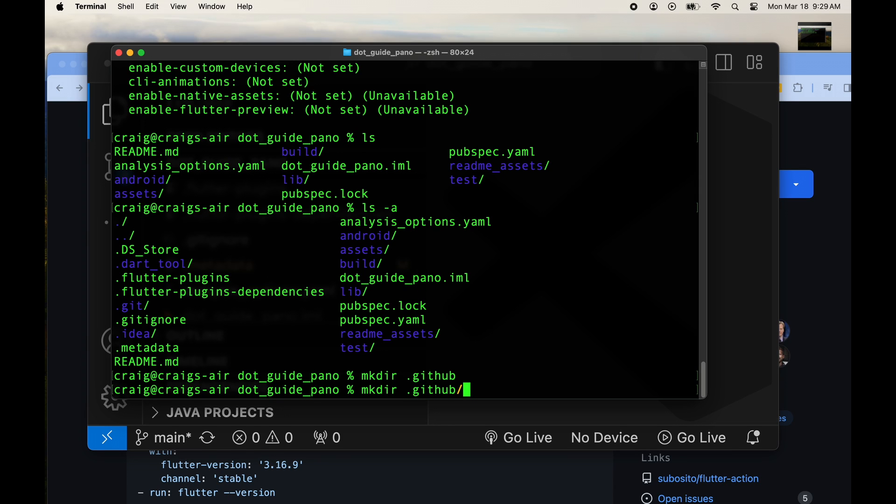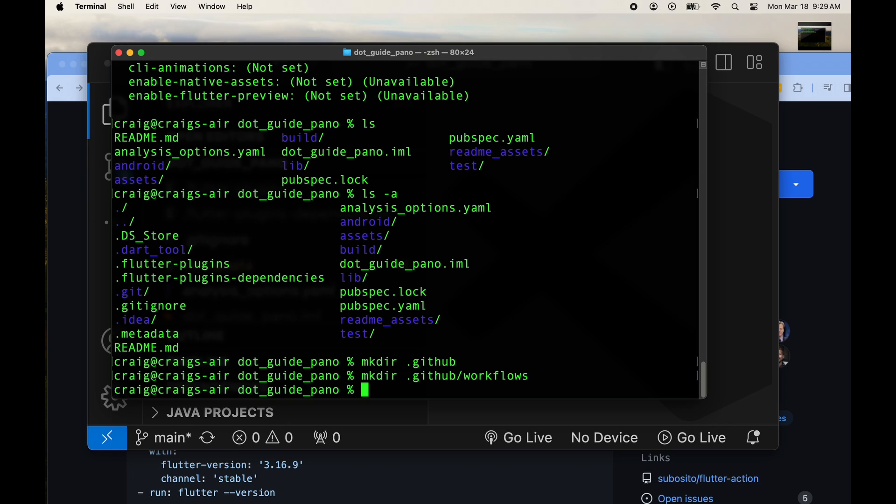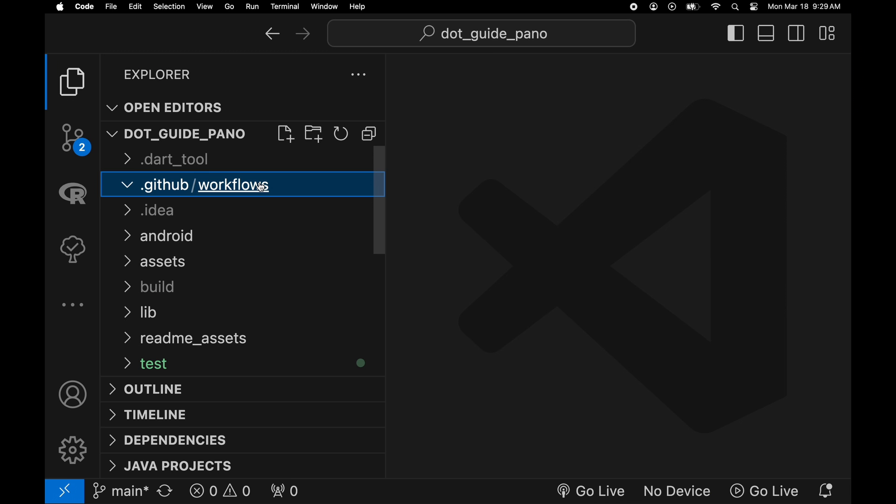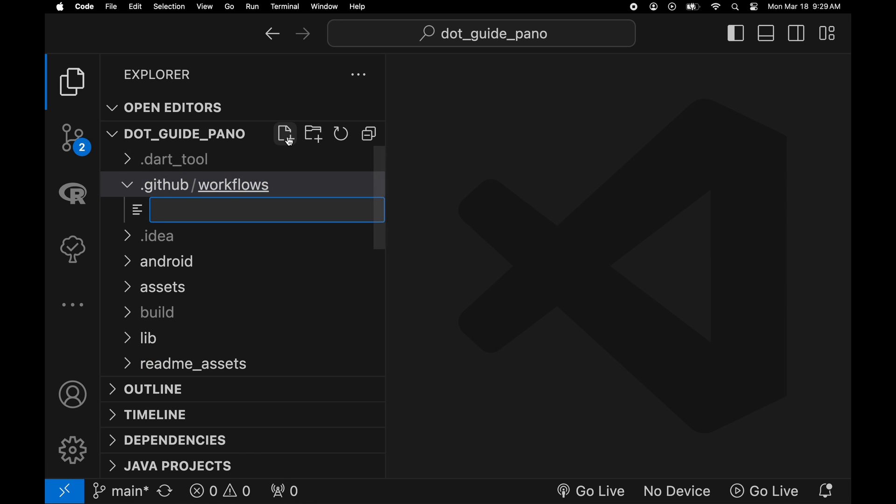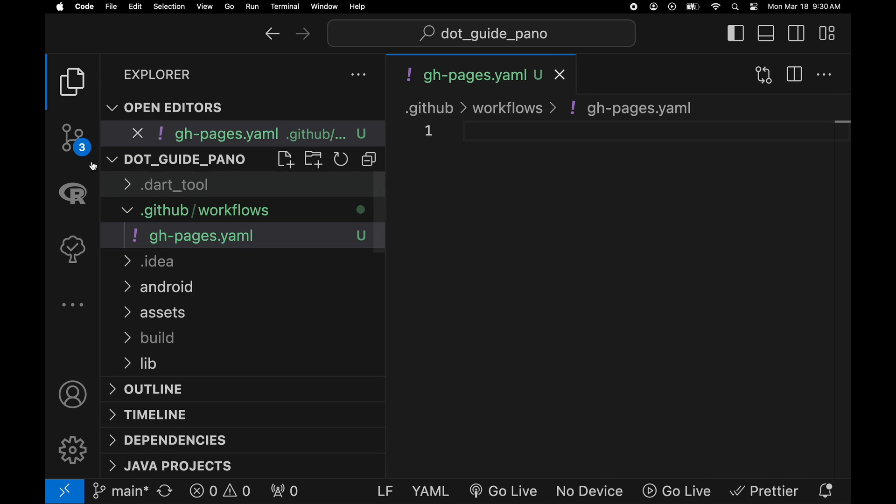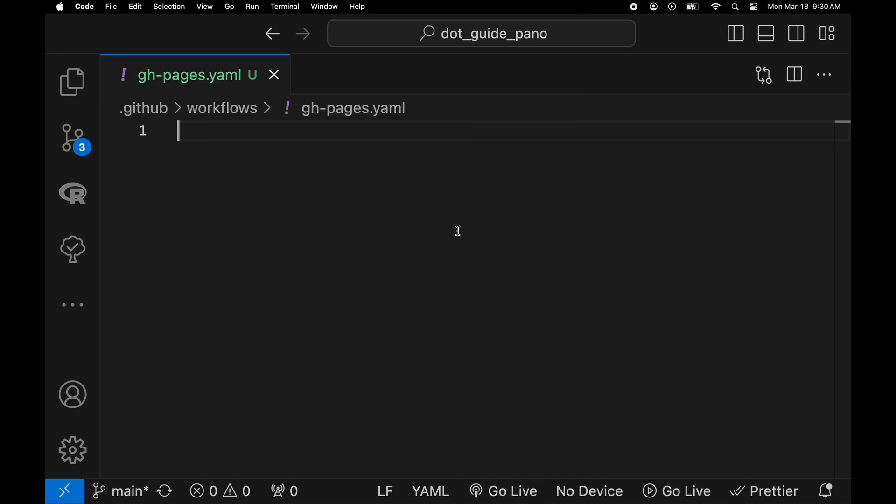But let's get into the GitHub actions. Create a subdirectory .github and in there create workflows. Within workflows we're going to create a gh-pages.yaml file to store the configuration for GitHub actions.